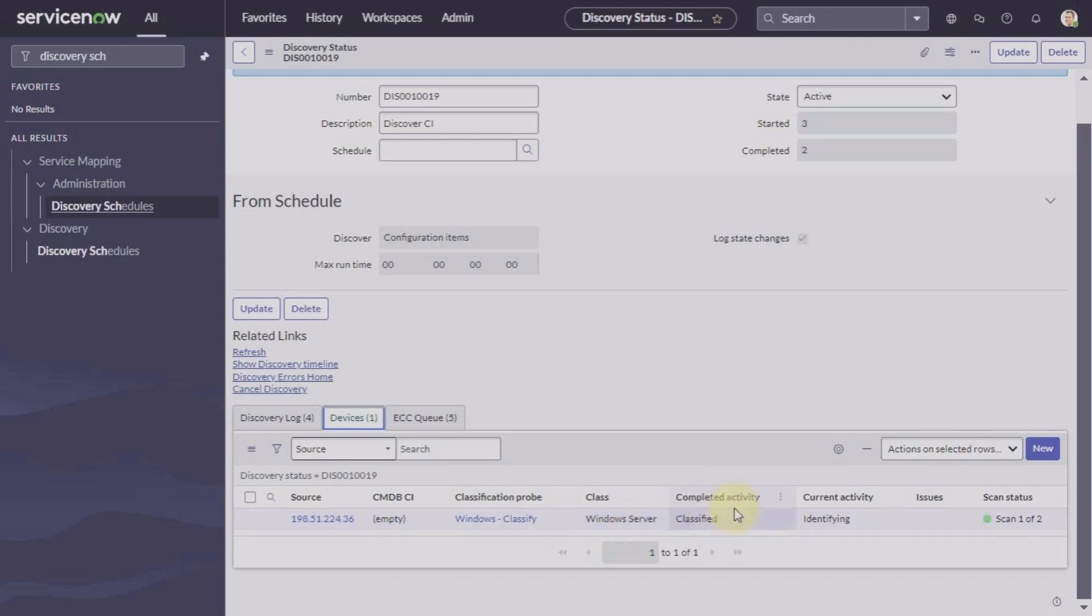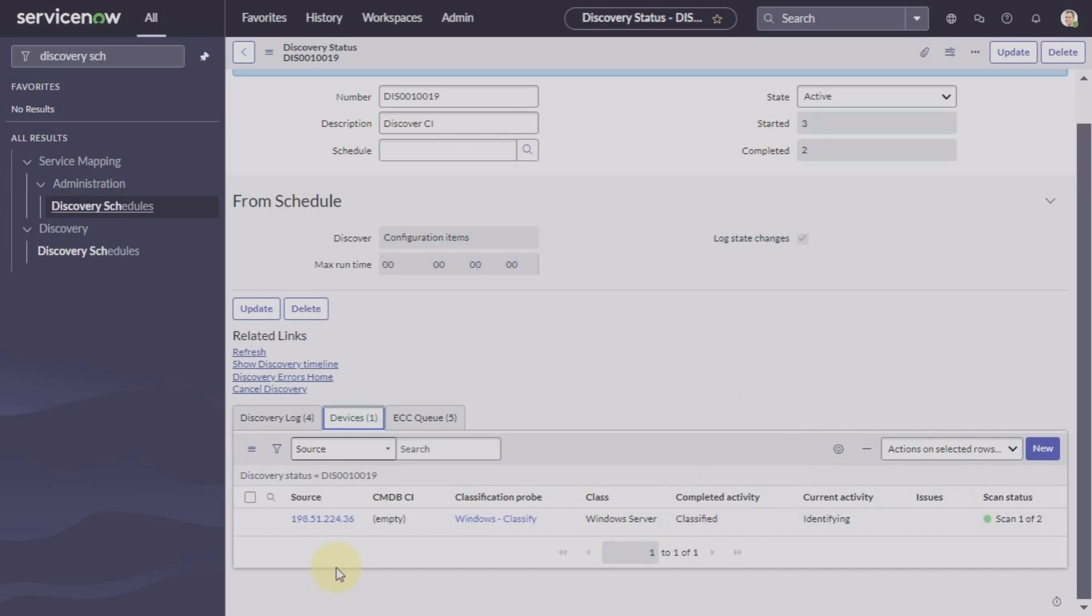If there are any issues here, we can see it is being classified as Windows in the class Windows Server. Here we will also see if this particular device is updated or created, so that will also be updated here when the process will complete.